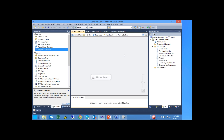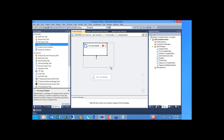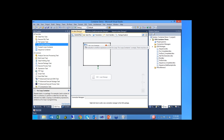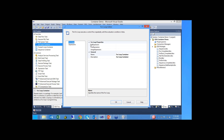The next container we're going to cover is the for loop. I'll drag a for loop into the control flow and make it a little bigger so we can put some tasks in there. I'll double click on the container to bring up the editor. In the properties window, you can see we have three expressions: the init expression, which is the initial expression; the evaluation expression, which is the true-false expression; and the assign expression.